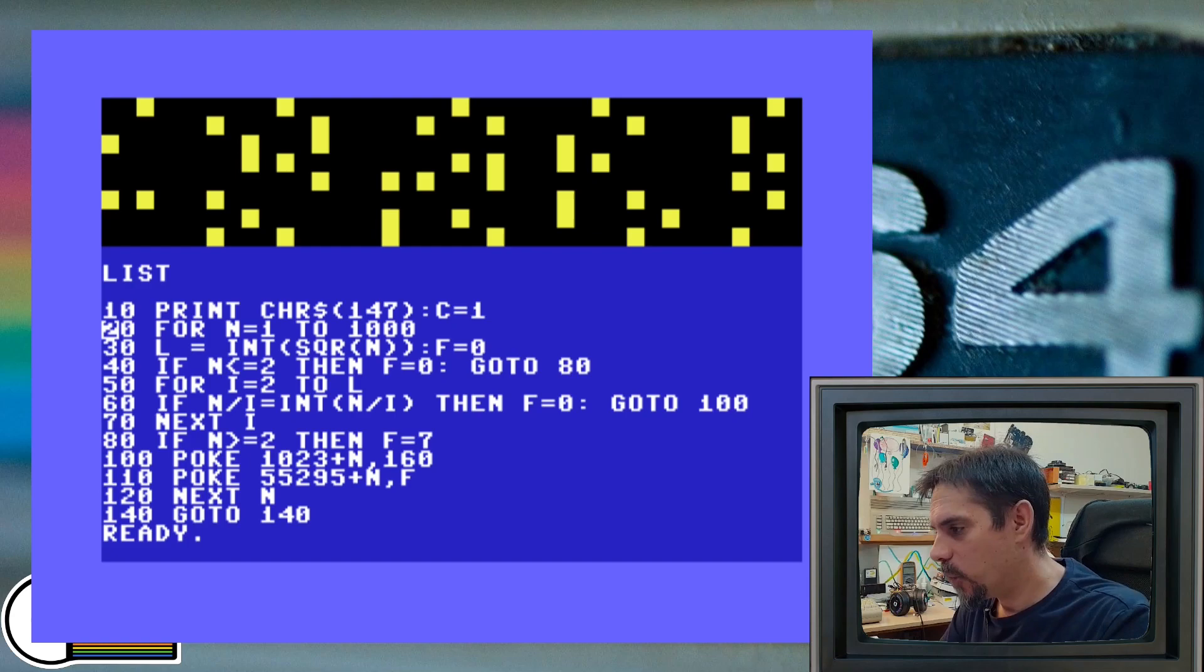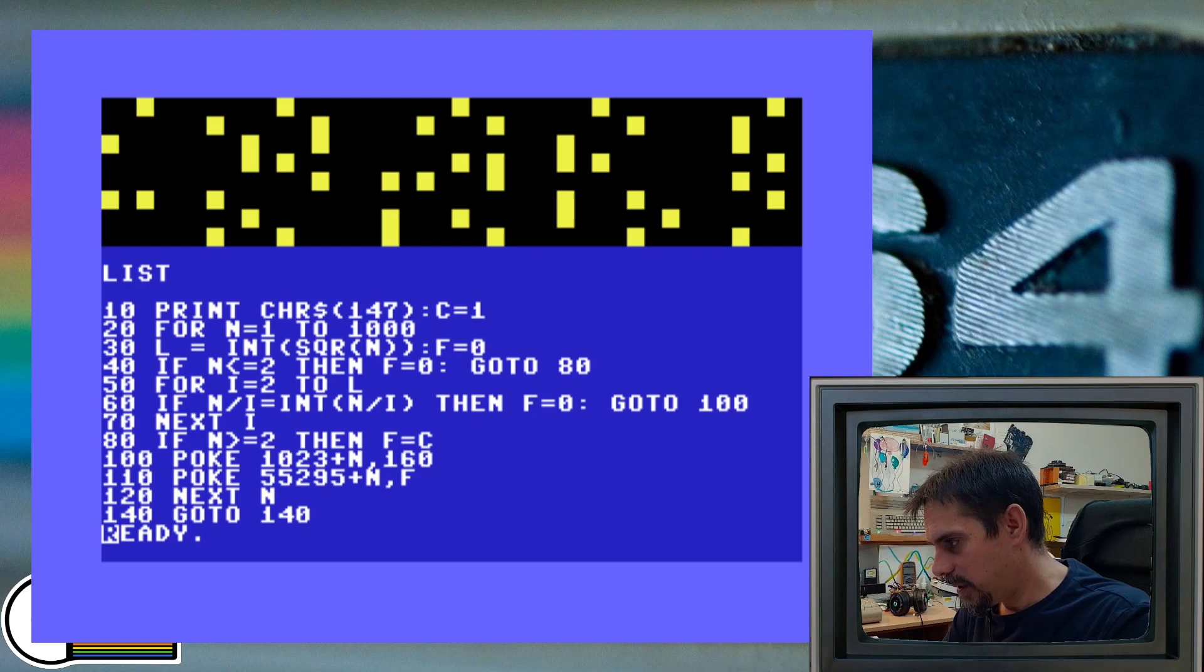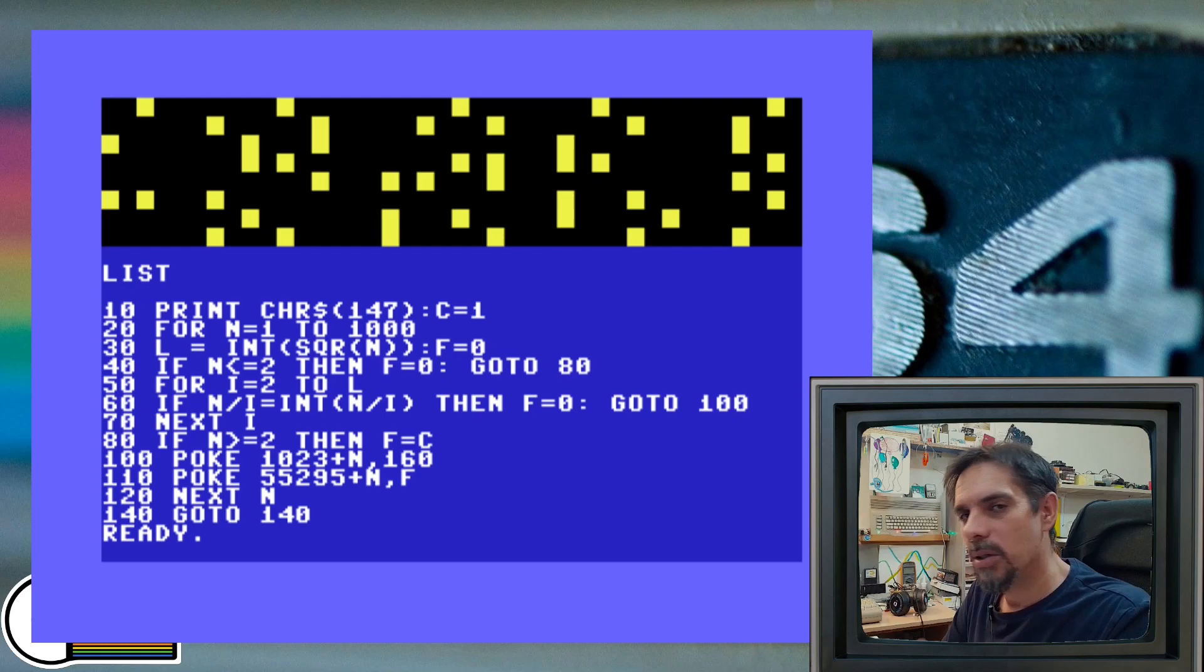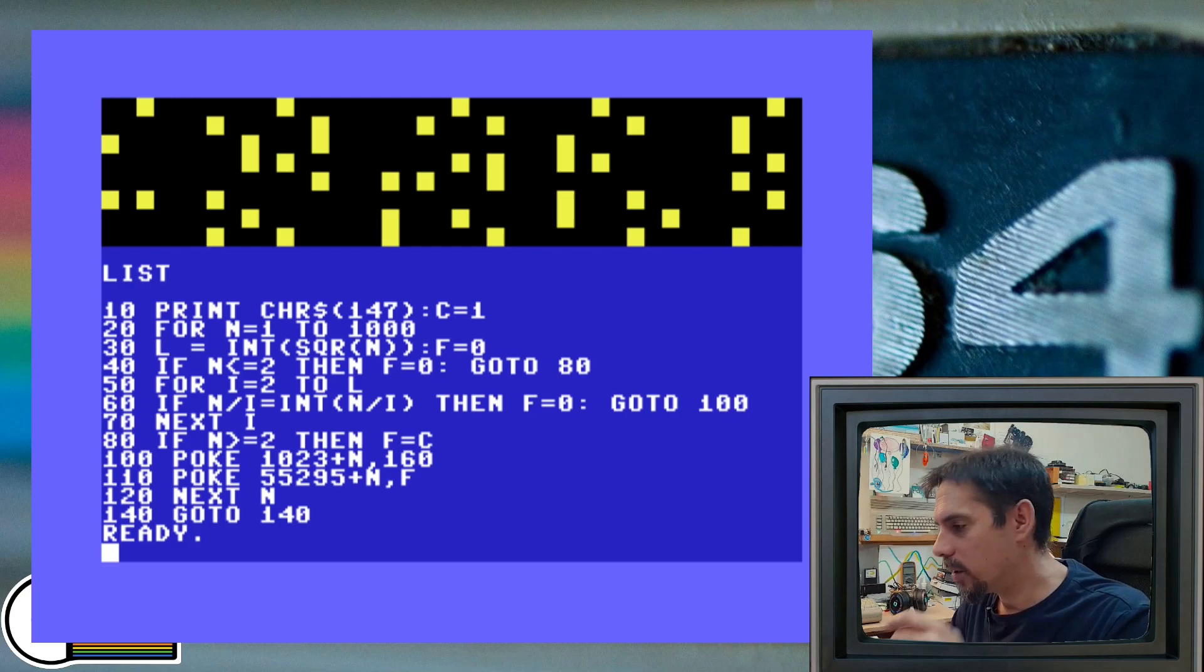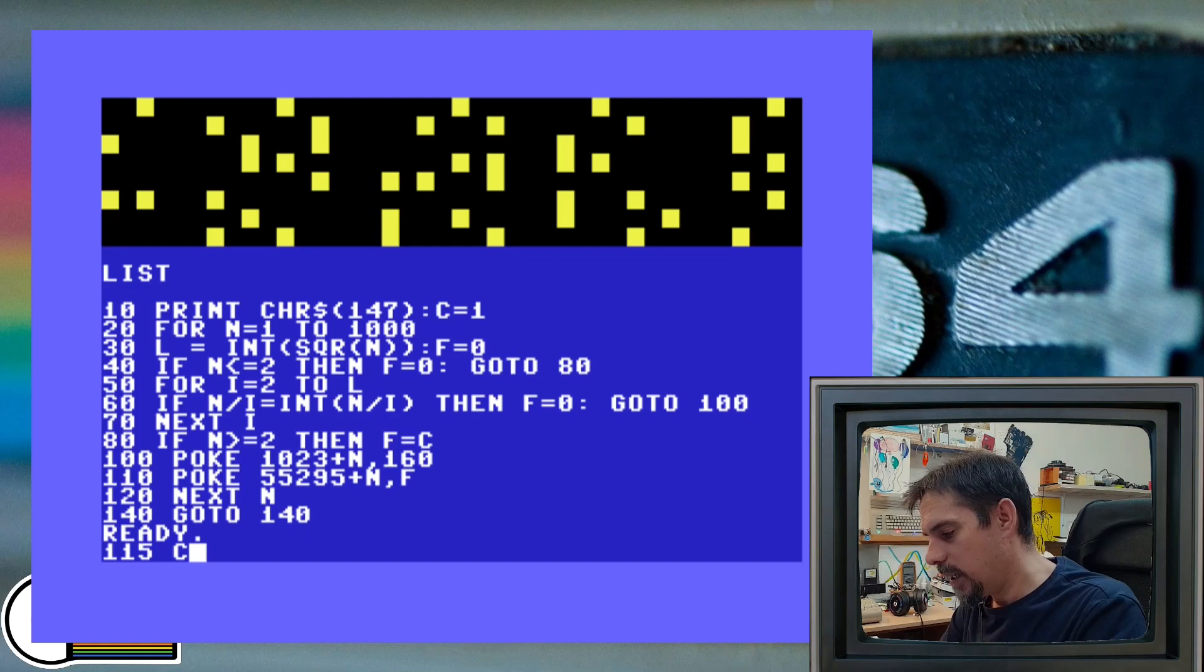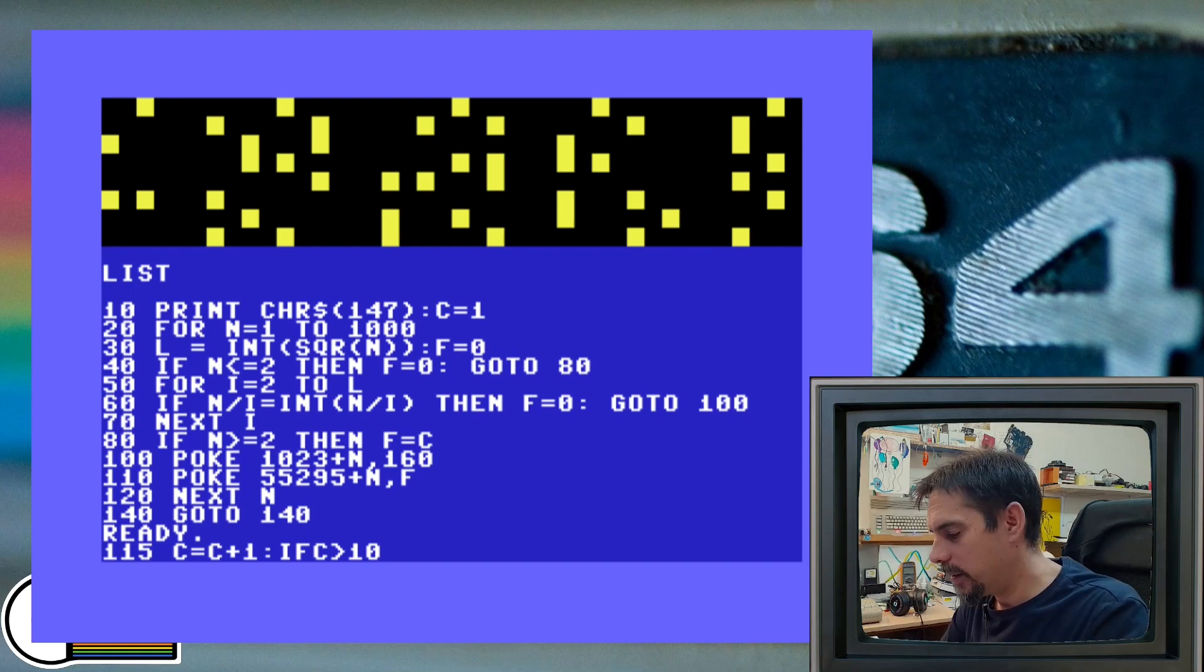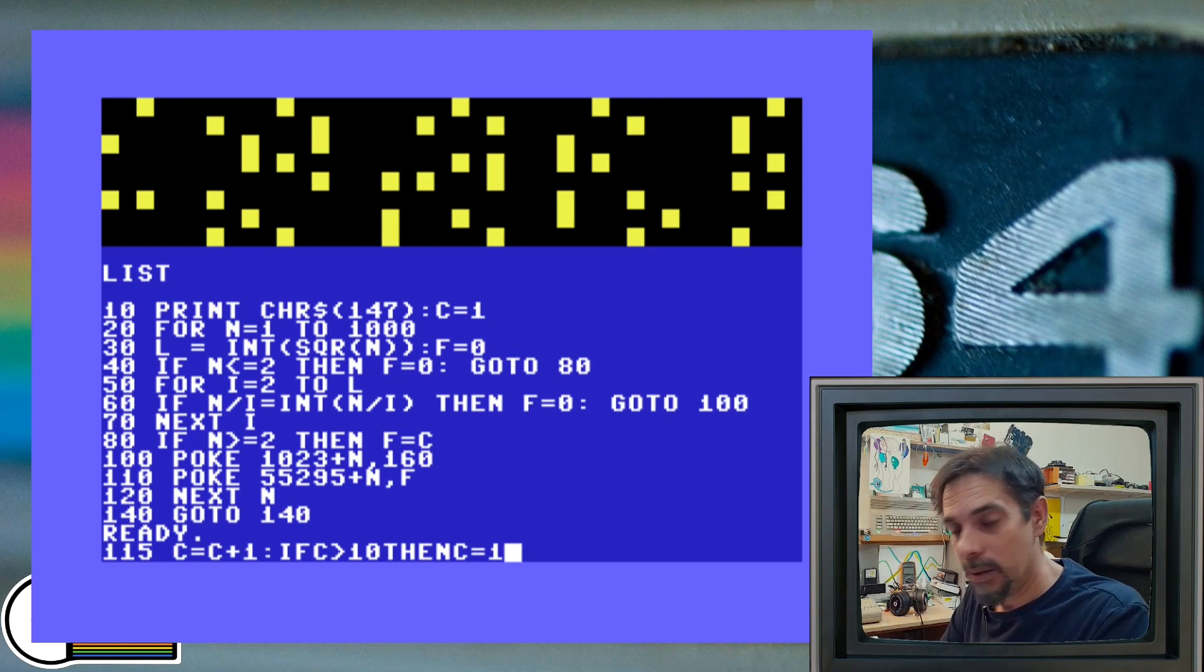And here at line 80, instead of just color seven, we're going to define variable F as color as variable C and C will be incremented of course. So each column will have its own color, but because we have 40 columns and we don't have that many colors in Commodore 64, we will loop 10 by 10 colors. So it will be good enough. We are at line 115 before the next. And we will increment the color for each column. And we are going to check if our color is greater than 10, then we need to start from the beginning. At beginning is C equals one.